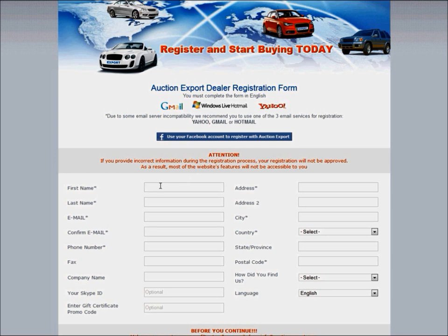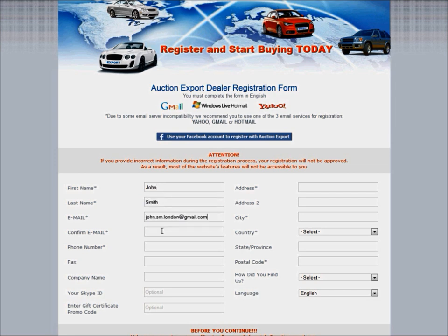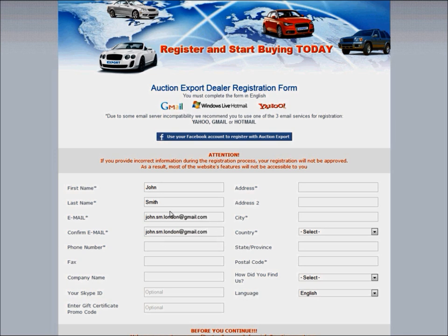You can enter your first name here, your last name, your current email address. You can confirm it here, and your current phone number.